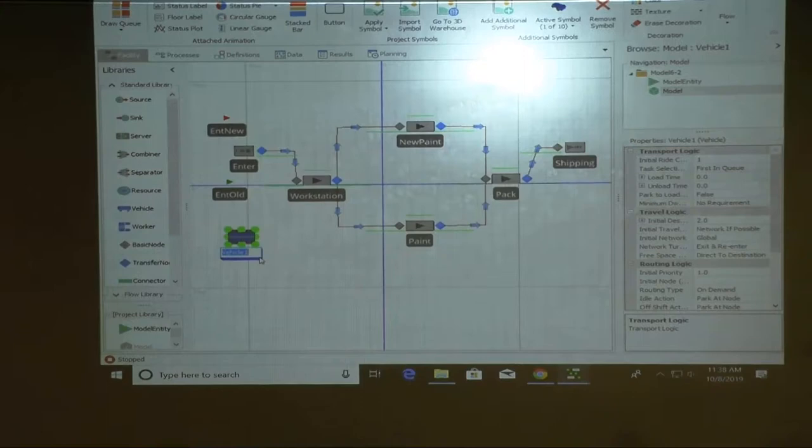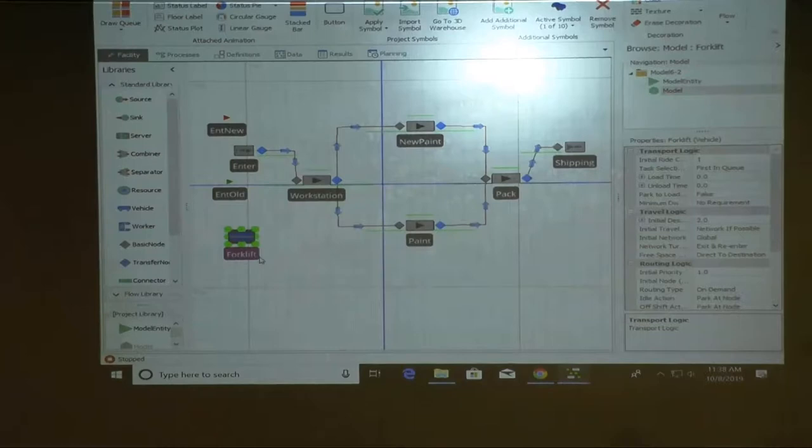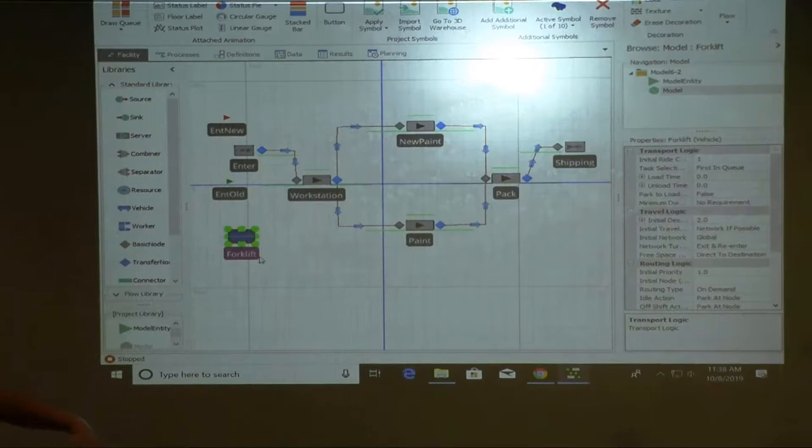I'm going to bring a vehicle in here. I'm going to call it forklift. Are you able to download this model? Okay, and we start with 6.2 then go over to 6.3 so you have the result.